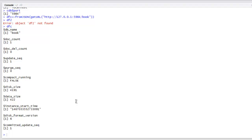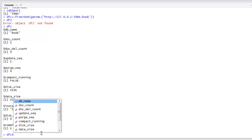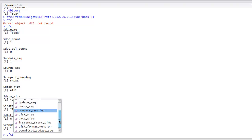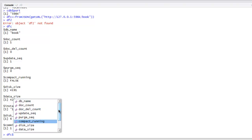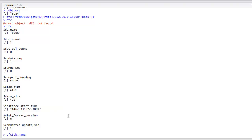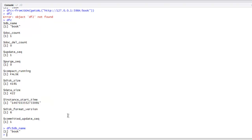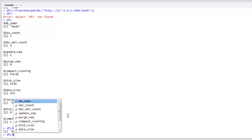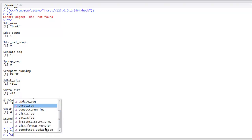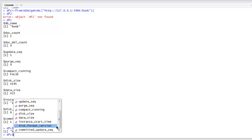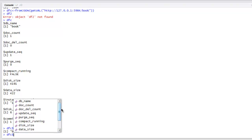Likewise you can also check for version as well. Let's see dfc then call for version. Or you can go for database name and you have 'book'. Let's take a look at some others like document count. You can also have disk size, data size, format version, and committed update sequence.